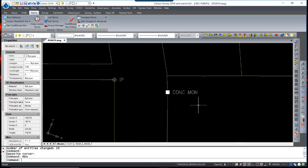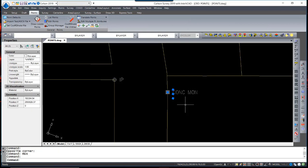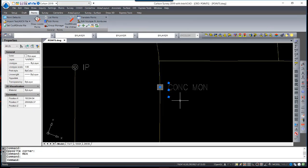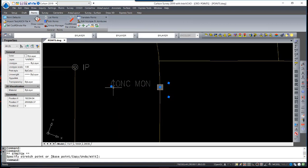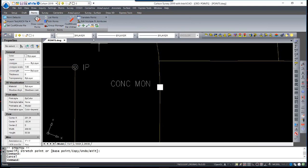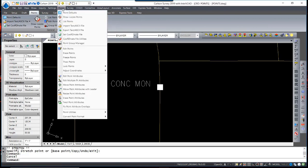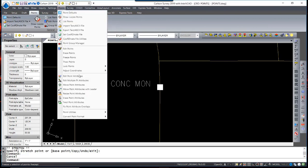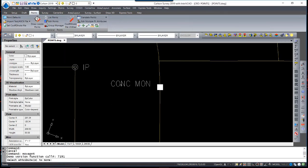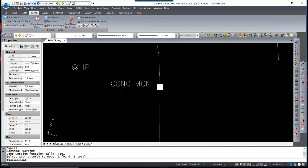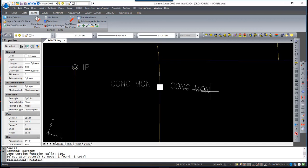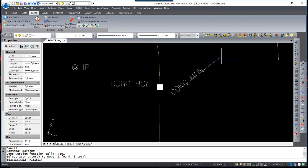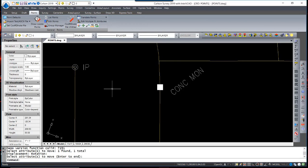There are several options for editing the location of the attributes. If you have grips displayed, you can actually select an attribute and move it manually. There is also an option to move points singularly. Again, under the Points menu, Move Point Attribute, you can select the attribute, move it, which follows your cursor, and then actually have an option to rotate the orientation of it.